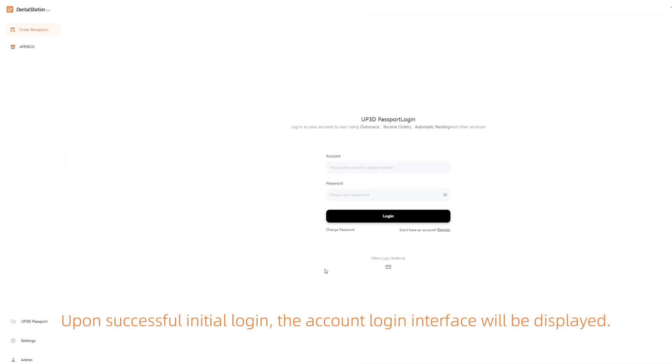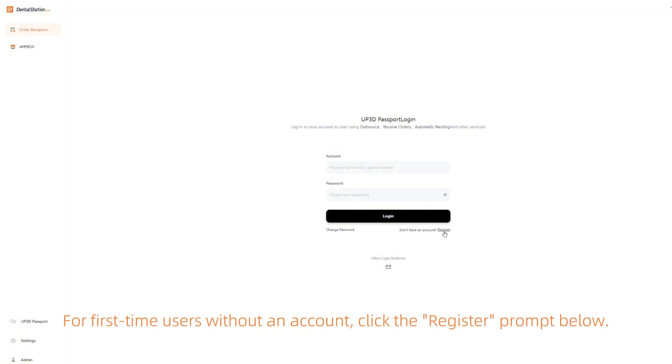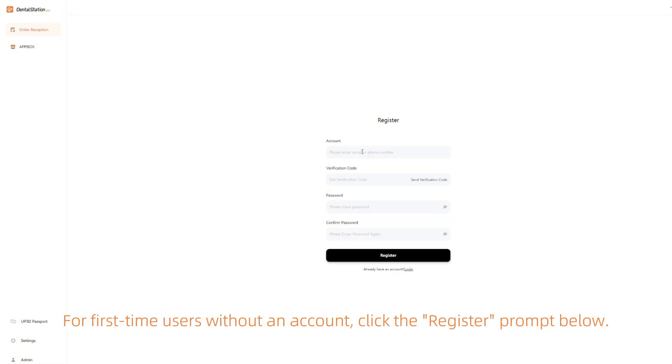Upon successful initial login, the account login interface will be displayed. For first-time users without an account, click the Register prompt below.